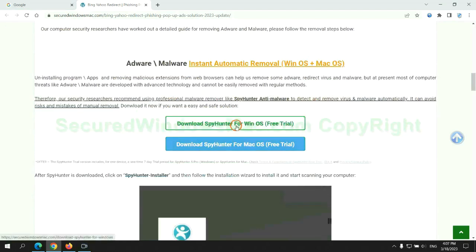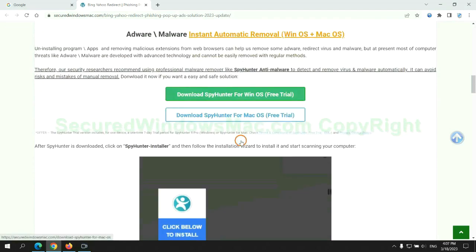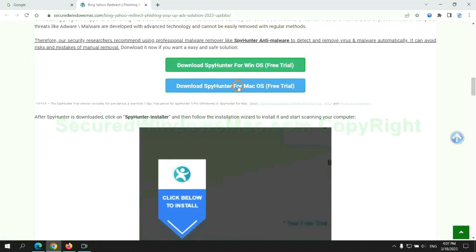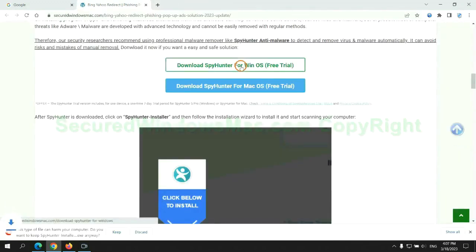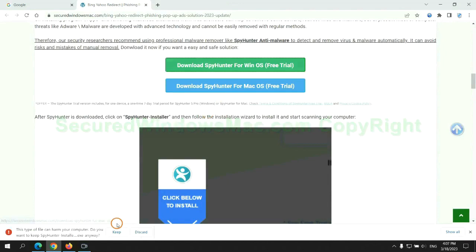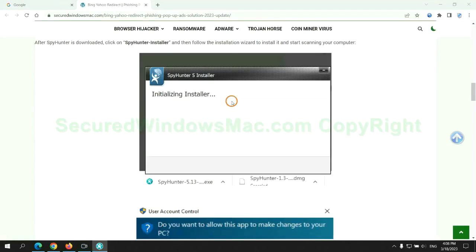Click the button here to download SpyHunter for Windows or Mac. Once download completes, click on SpyHunter Installer and follow installation wizard to install it.